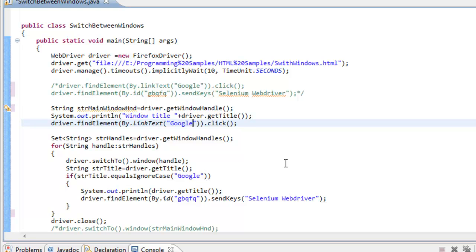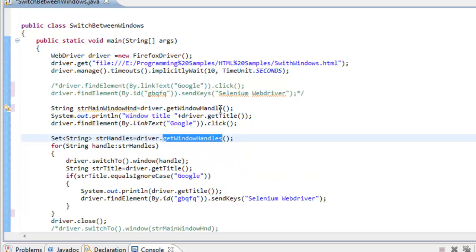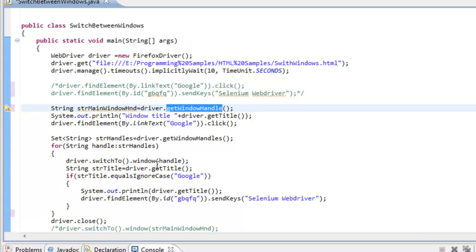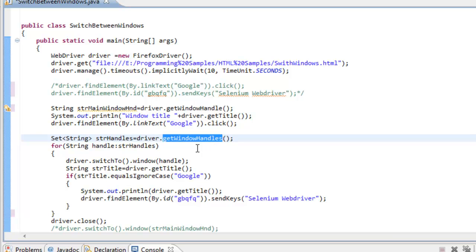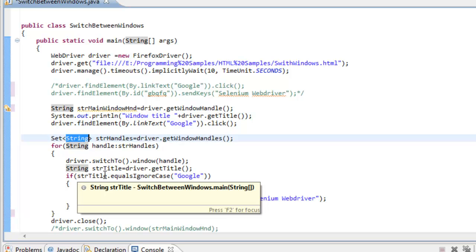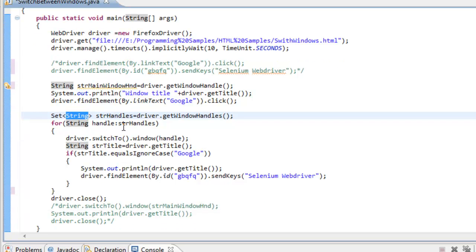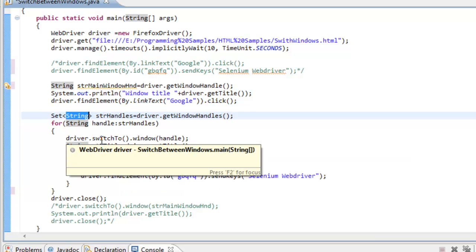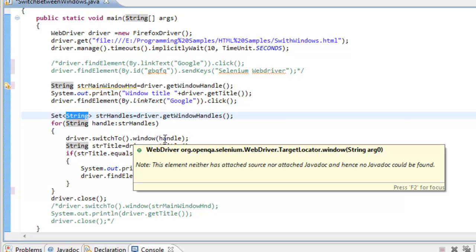Each window has a different window handle. To capture all those window handles, we use the `getWindowHandles()` method. If it's a single window we use `getWindowHandle()`, but since we may have multiple windows, that returns a collection. I capture all those window handles into a String collection. In this for loop I iterate through each individual window handle. To switch to a new window, we use `driver.switchTo().window()` specifying the window handle.